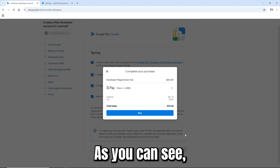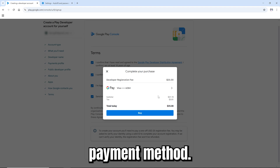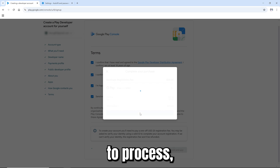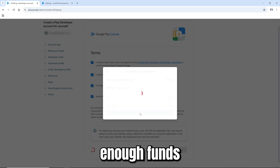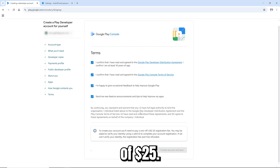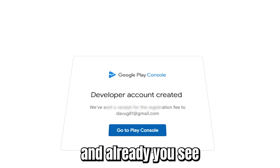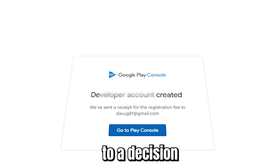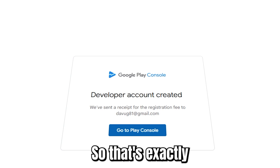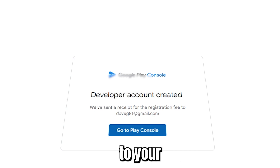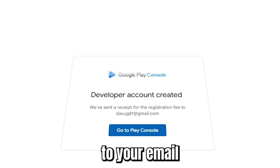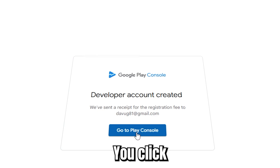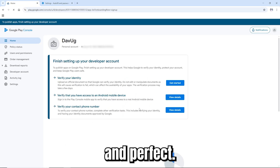I've already added the payment method, so I'll press 'Buy'. This will process very quickly — make sure you have enough funds, $25. The account has been created. You can see 'Developer account created — we have sent a receipt for the registration fee to your Gmail'. Click 'Go to Play Console'.